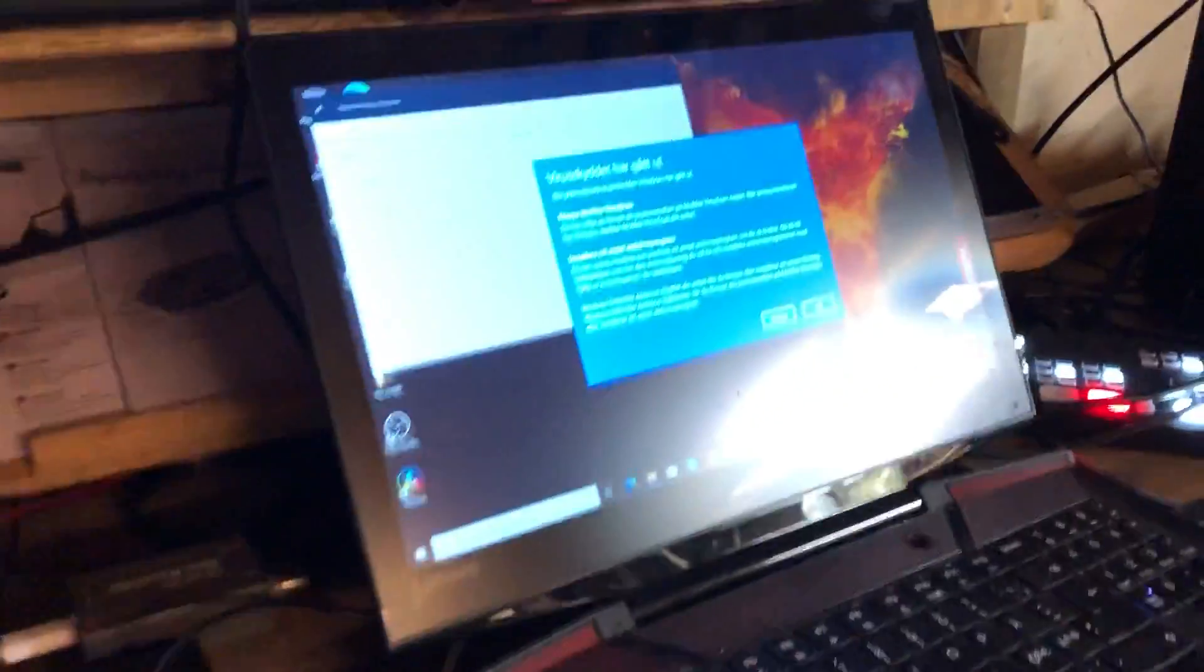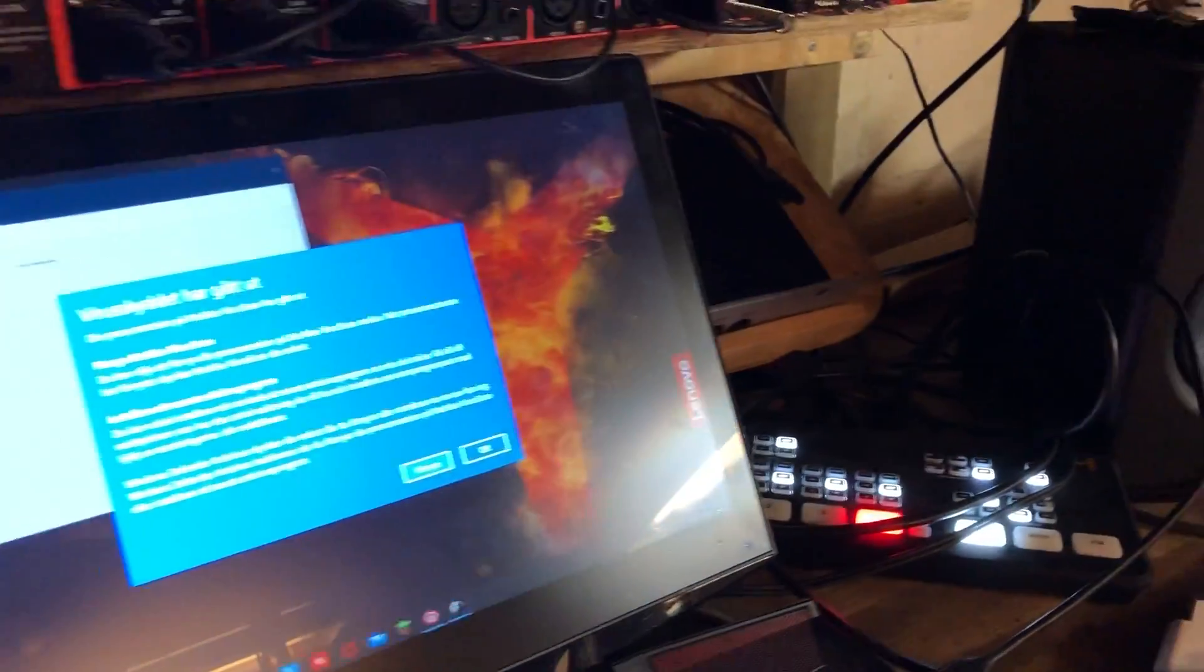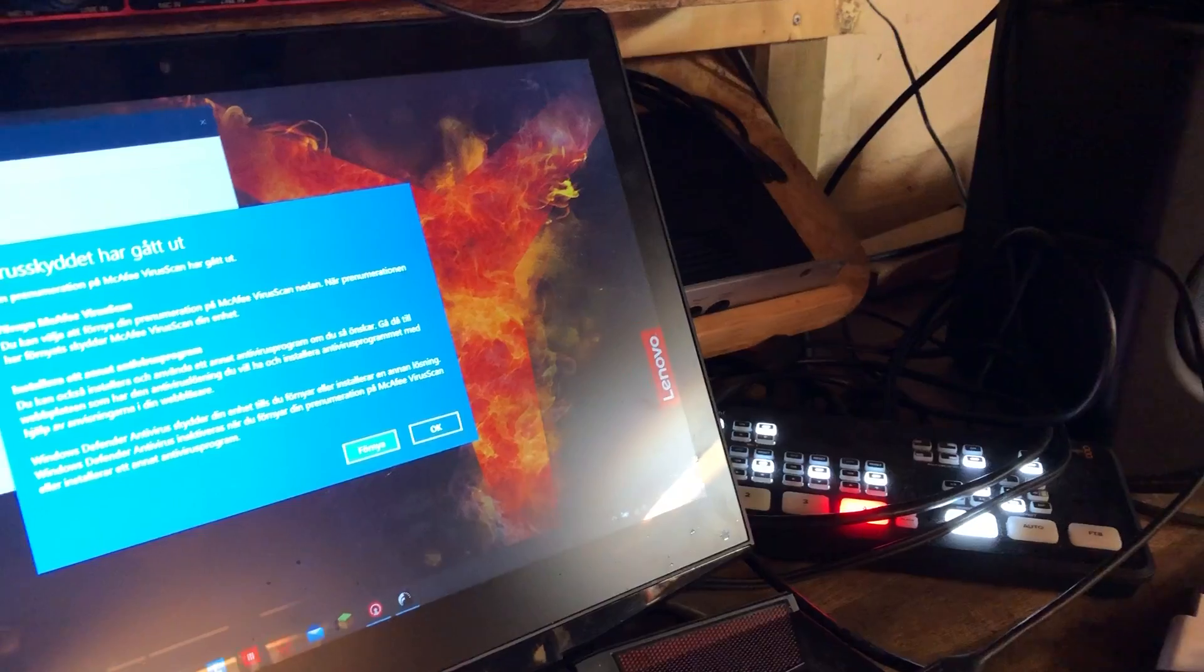And then it goes out from that one into this, what's it called? Ultra Studio Mini recorder into this laptop.